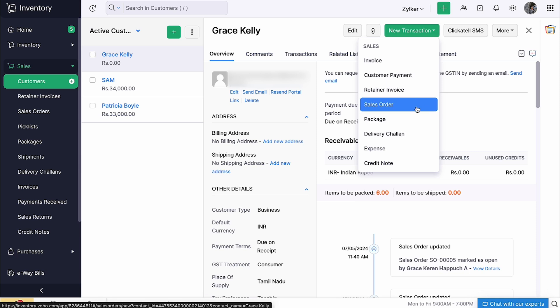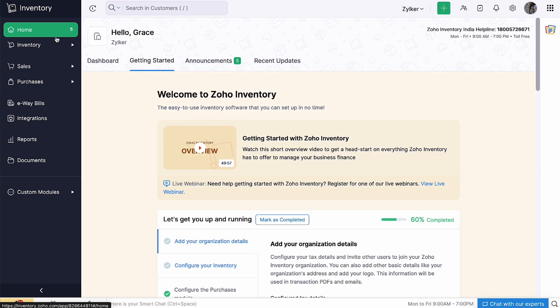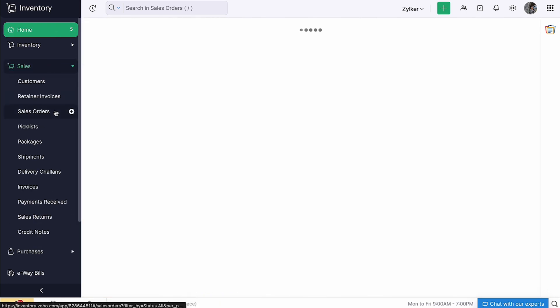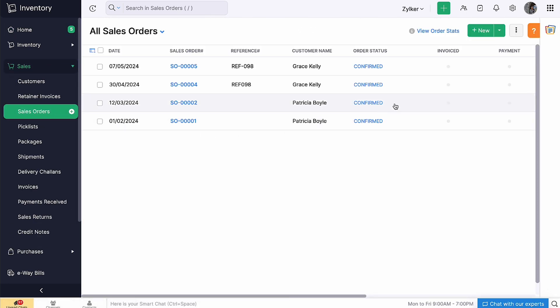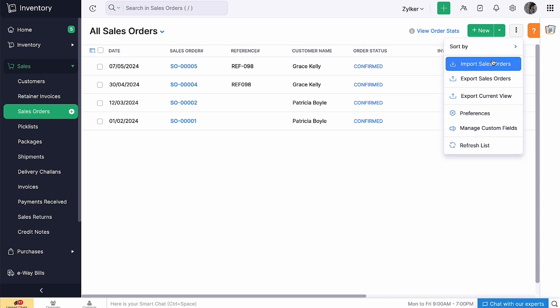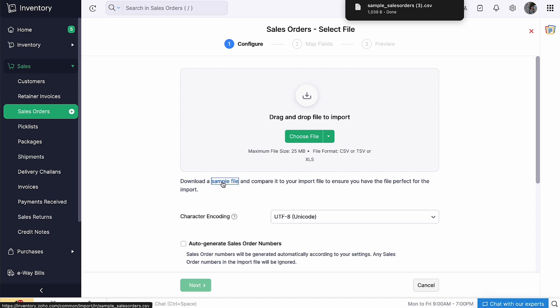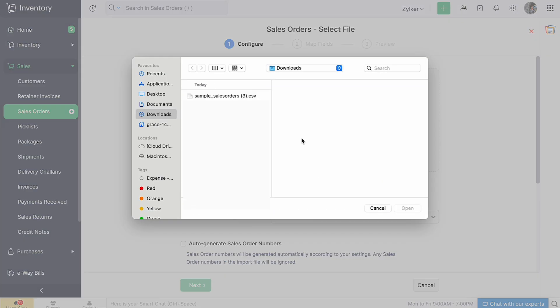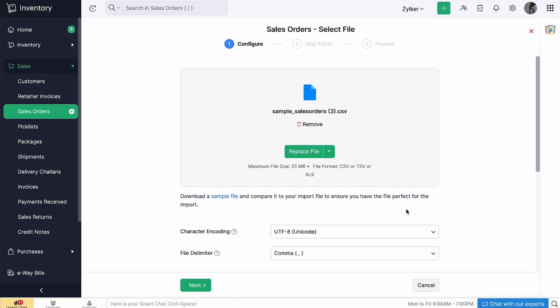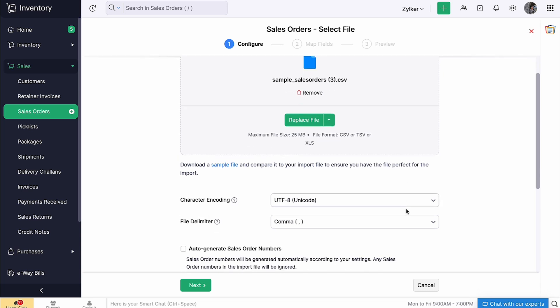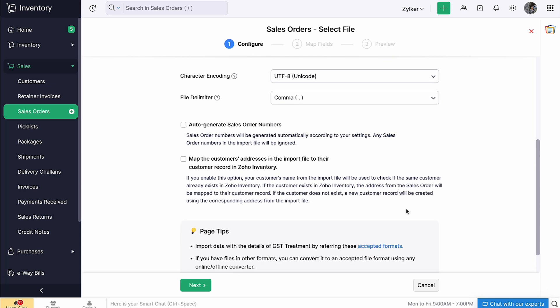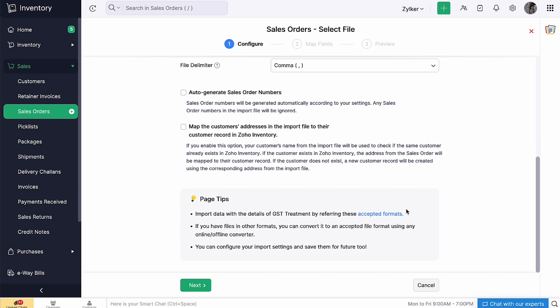Next, let's see how to bulk import sales orders. Go to the sales order module on the left sidebar. Click the more icon and select import sales order. You can refer to a sample file for the format of import. Click the choose file button and select the file from your system. If you have already created sales orders in Zoho Inventory and your import file also has these sales orders, they'll be duplicates. You can choose whether to skip them or override the existing record with a new one.